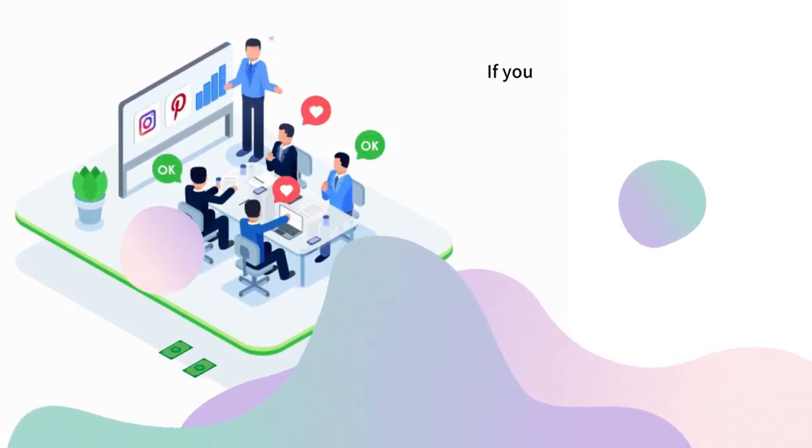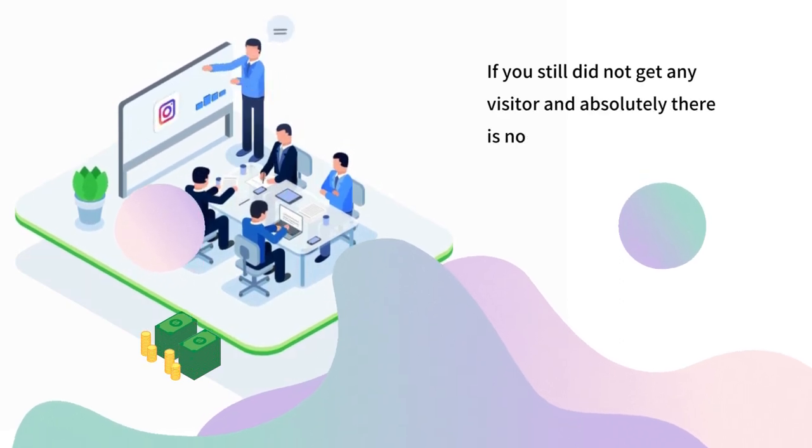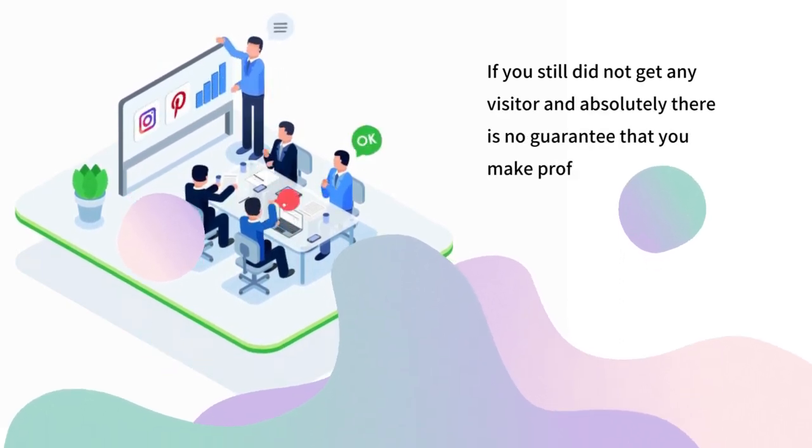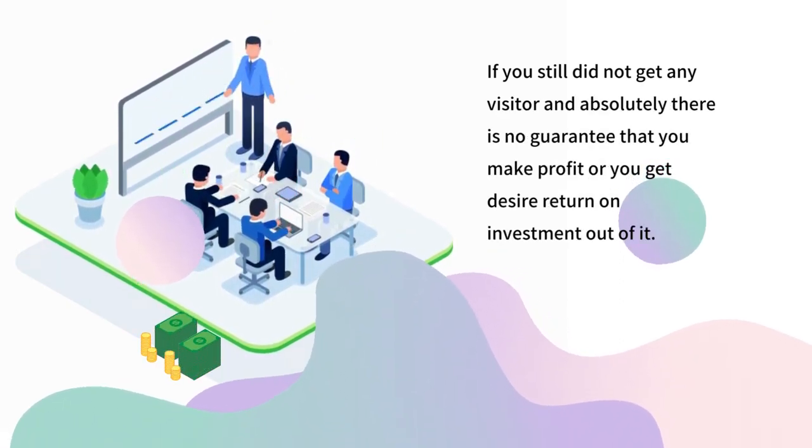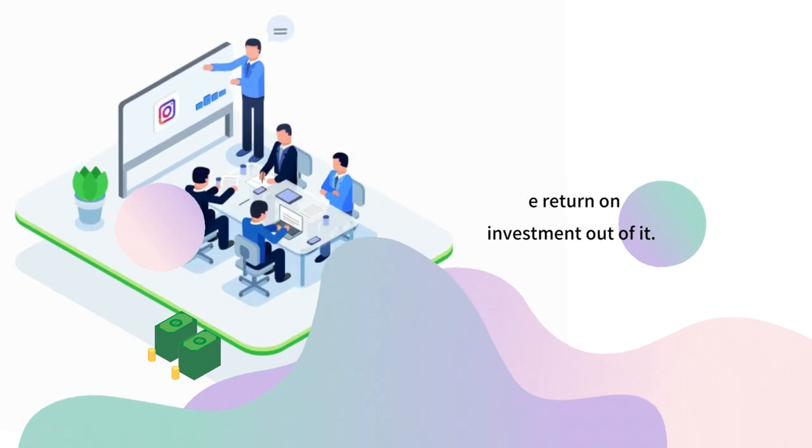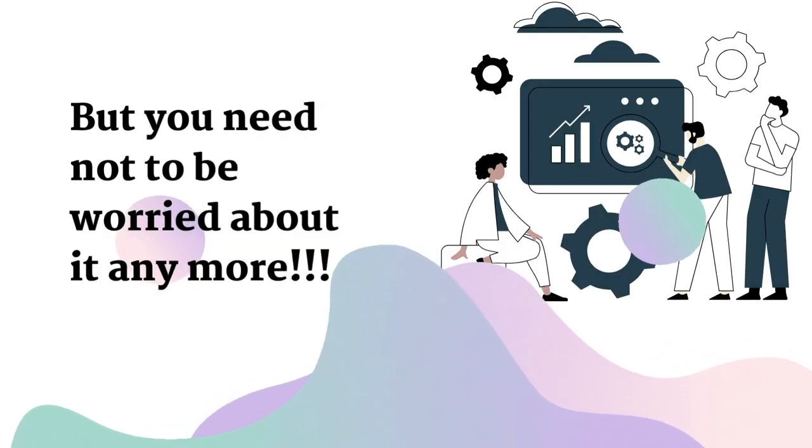If you still did not get any visitor and absolutely there is no guarantee that you make profit or get desired return on investment out of it. But you need not to be worried about it anymore.